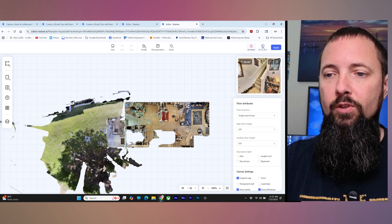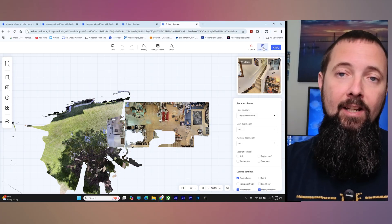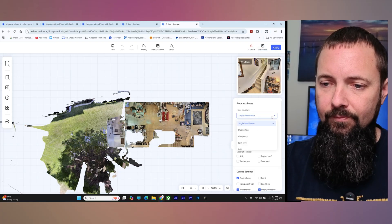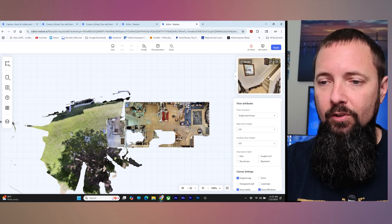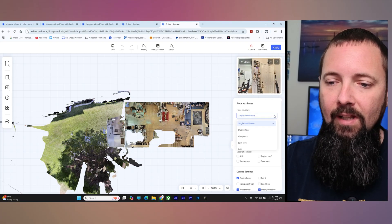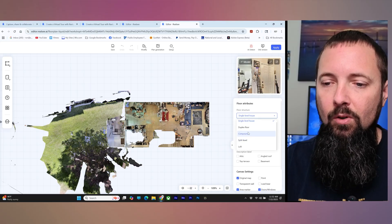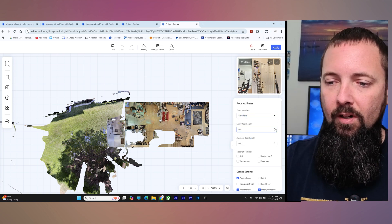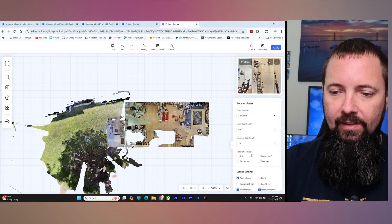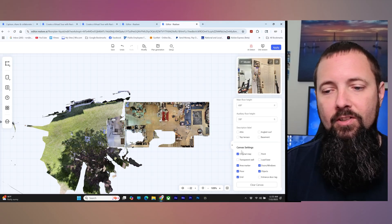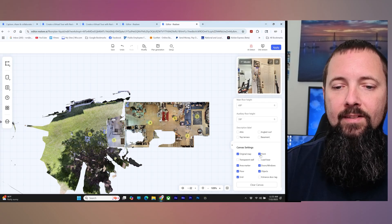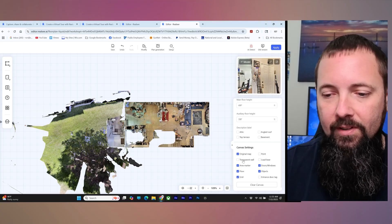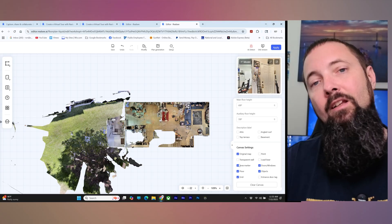There is an older version here but I'm in the new version, which is what everybody's going to be using. If you wanted to go back to the old version you can do that. You can come over here to your floor attributes — you see a little display of your pano right there. You can choose if this is a single level, split level, or duplex loft. This is actually a split level, and then you can input your floor sizes. You can add a description label and there are canvas settings where you can toggle the original map, points, load bearing walls, doors, windows, objects, and entrance door tags.